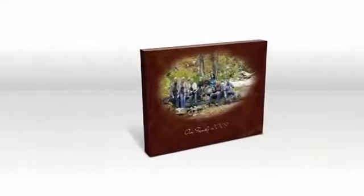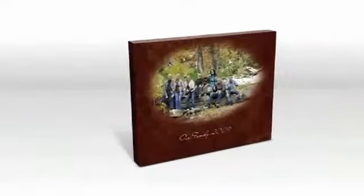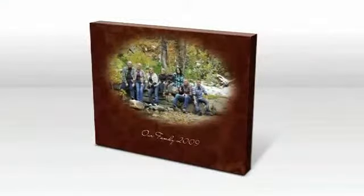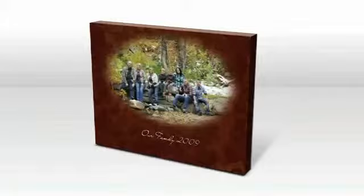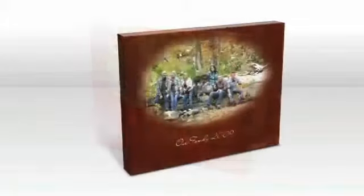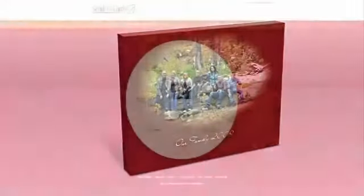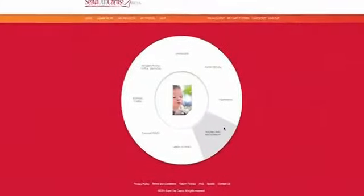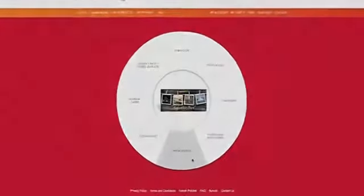Now all I have to do is preview my work and I'm done. Making a canvas print or any other product with the Send Out Cards Photo Store is easy.